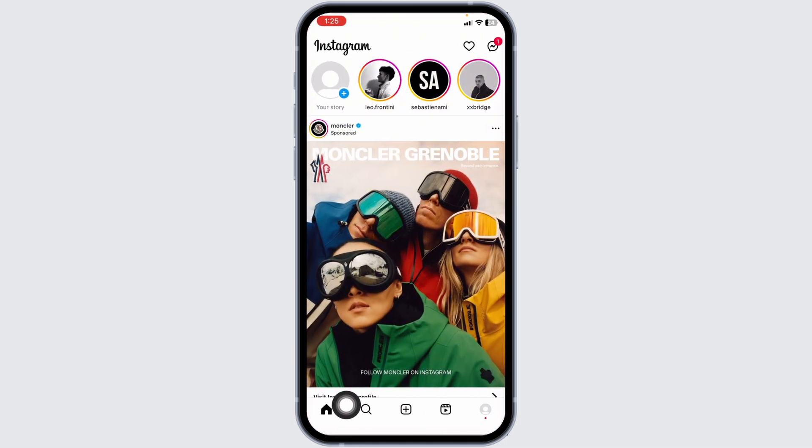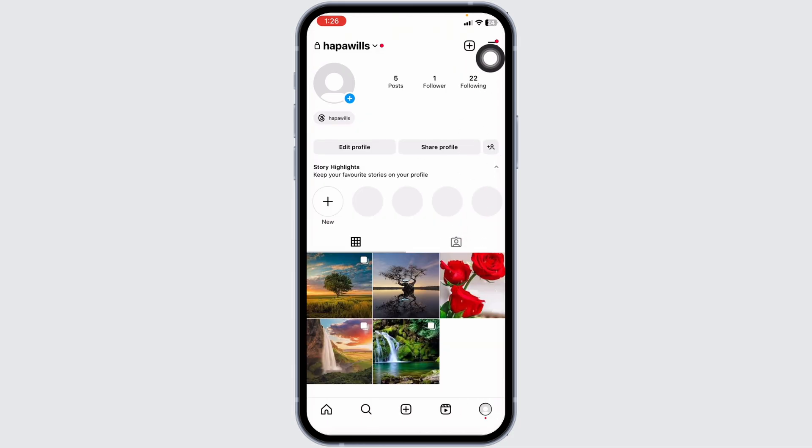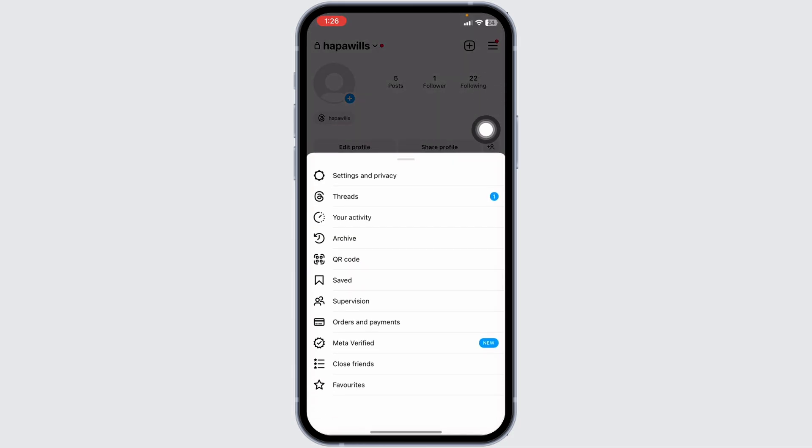Now at the bottom, you're gonna find different icons. Click on the profile icon given at the bottom right corner. Now at the top right corner, you'll find three bars. Click on it.